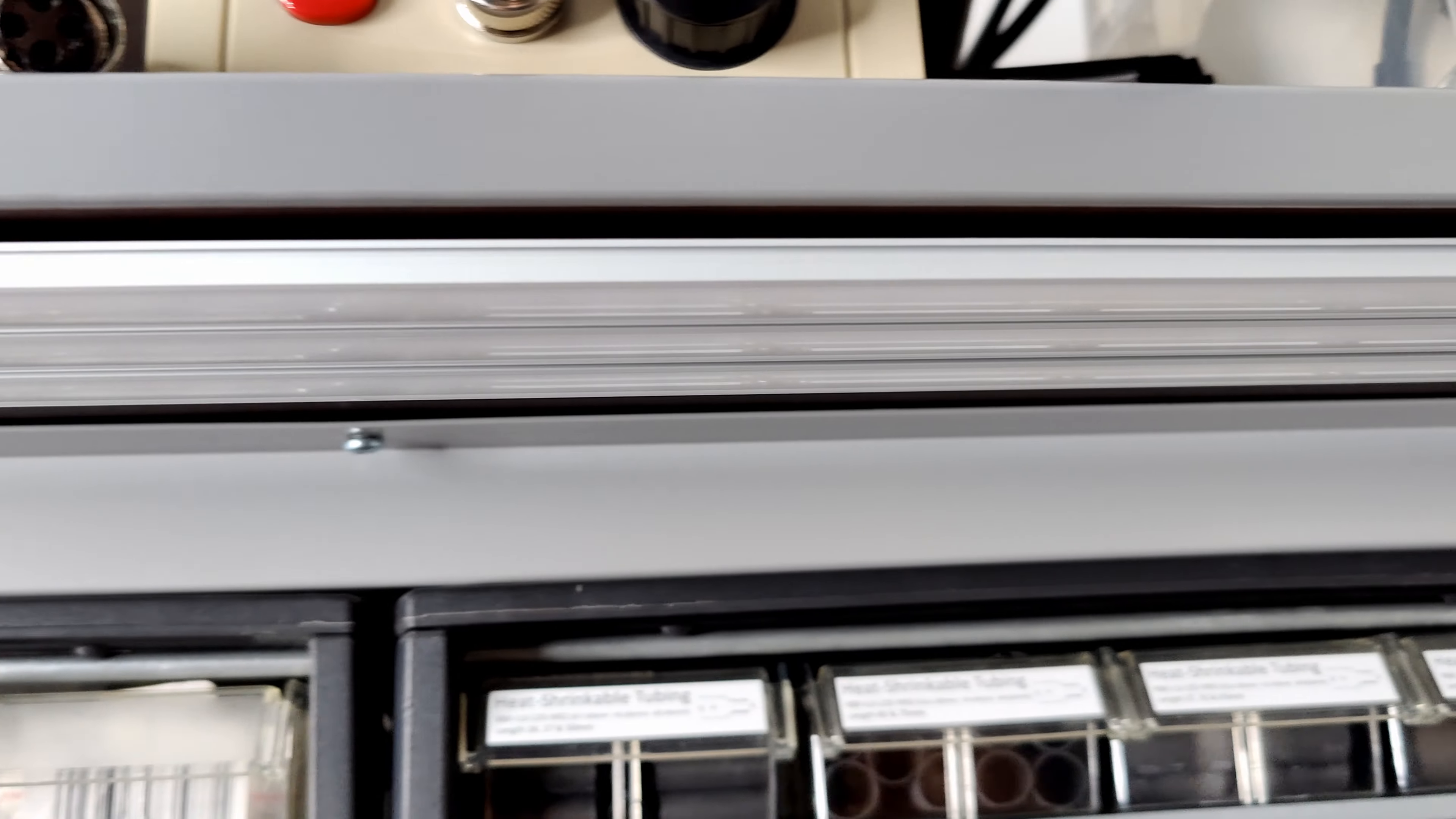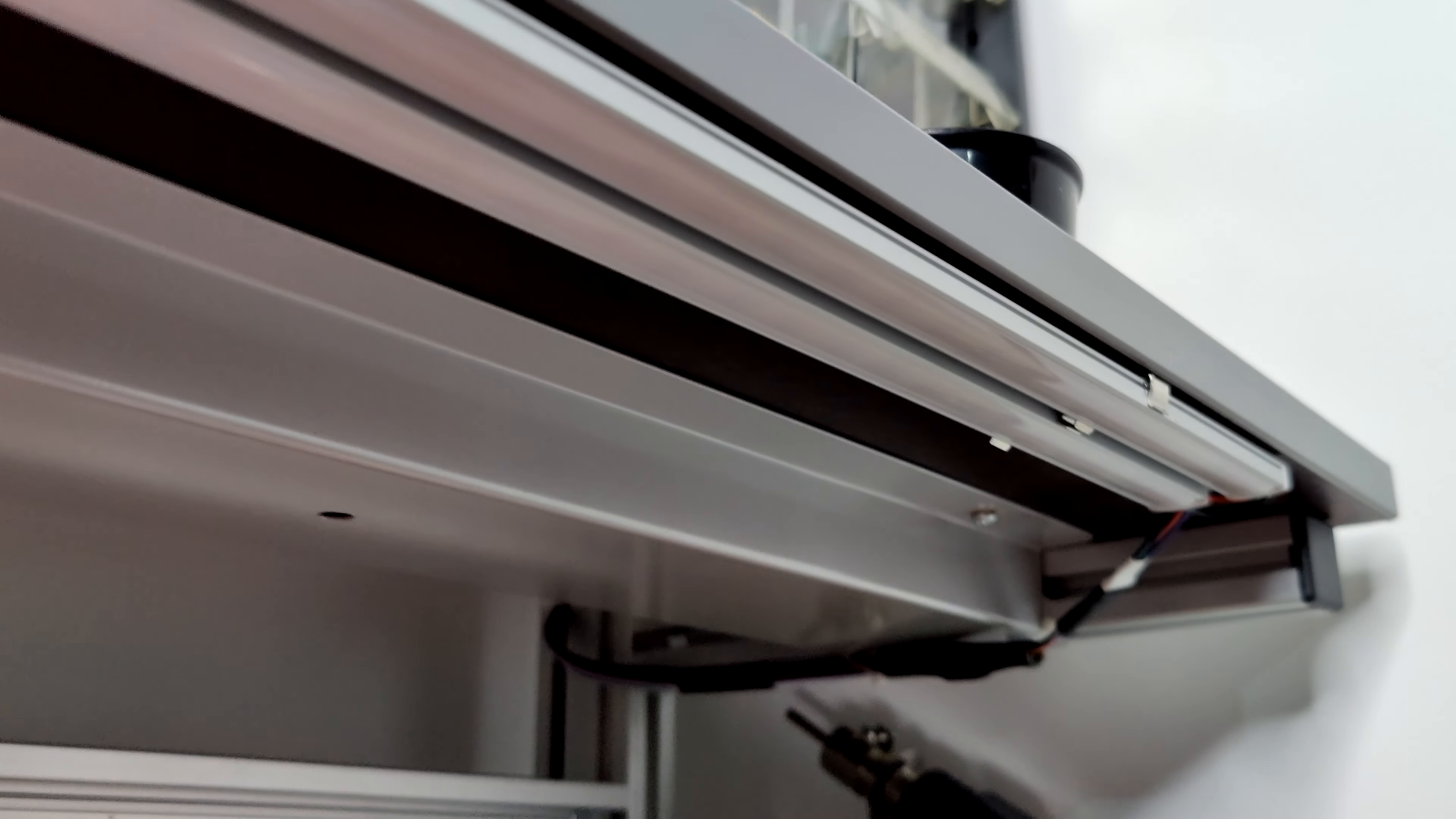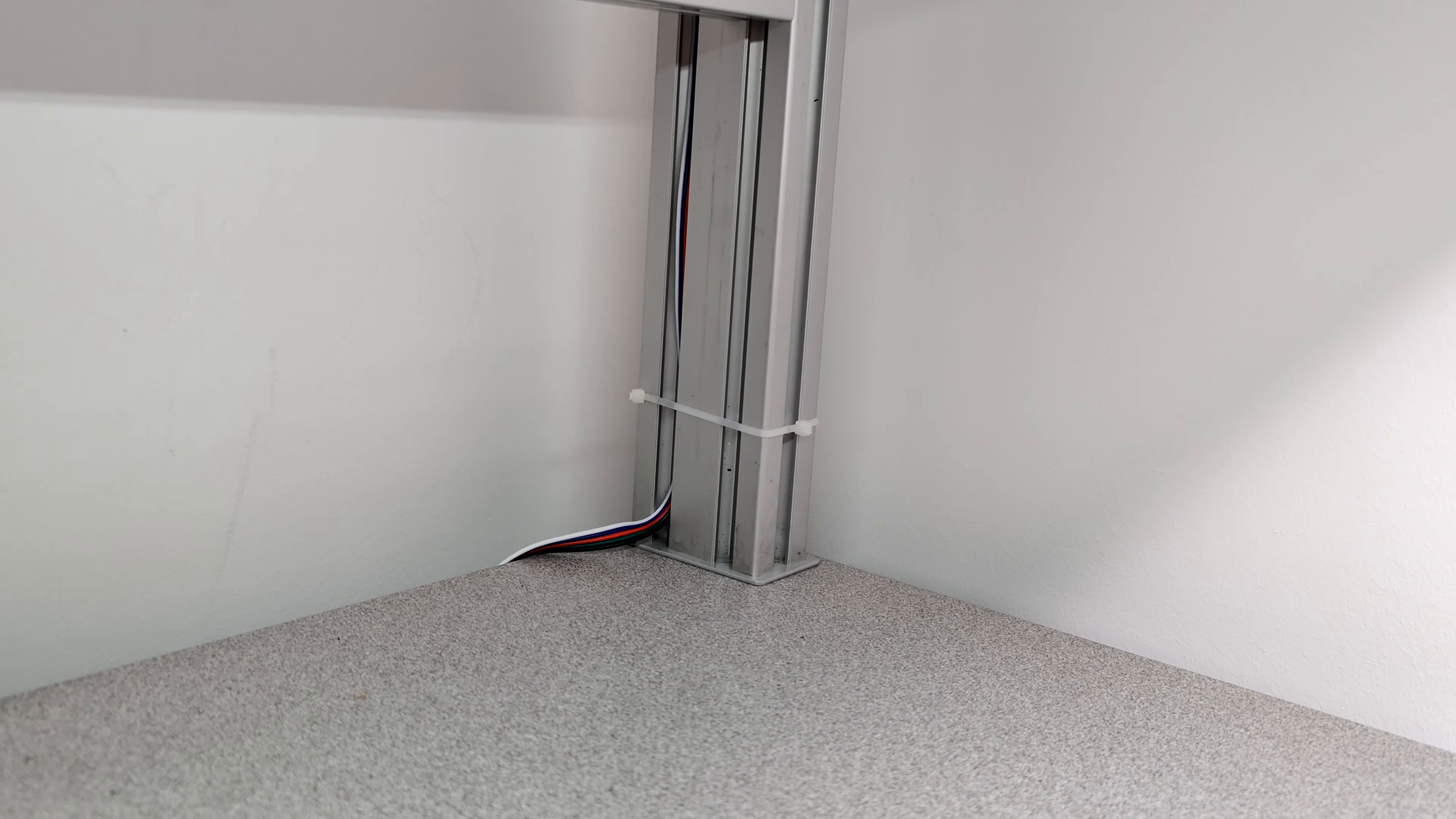The bench's frame allows the cable to the controller to be reasonably hidden. The cable connects to the two banks of lights in parallel and runs back underneath the desk to where I have mounted the controller.